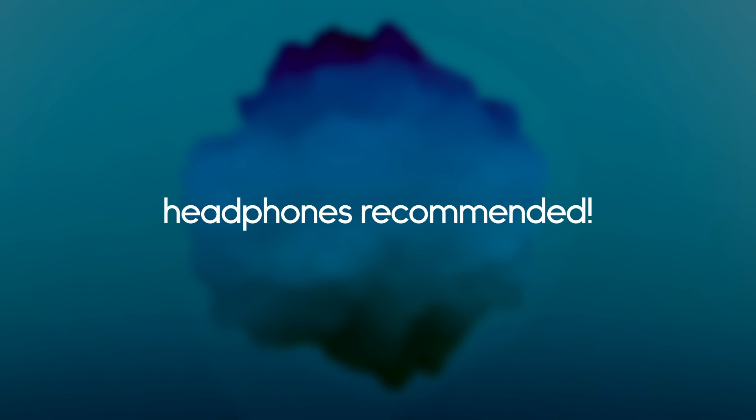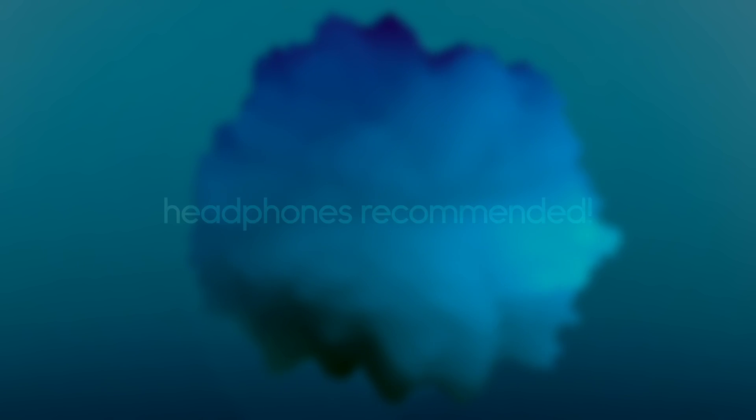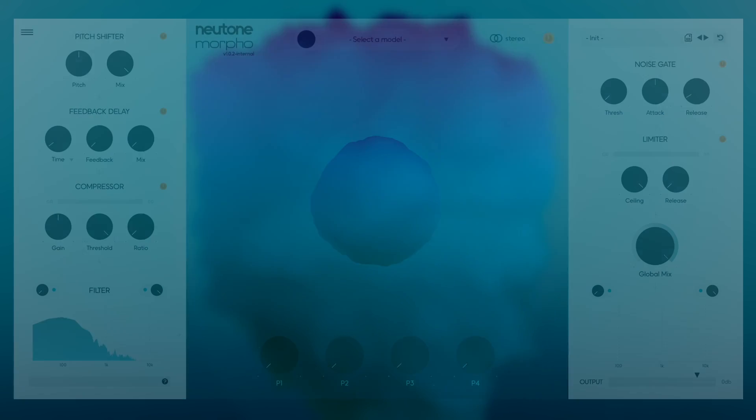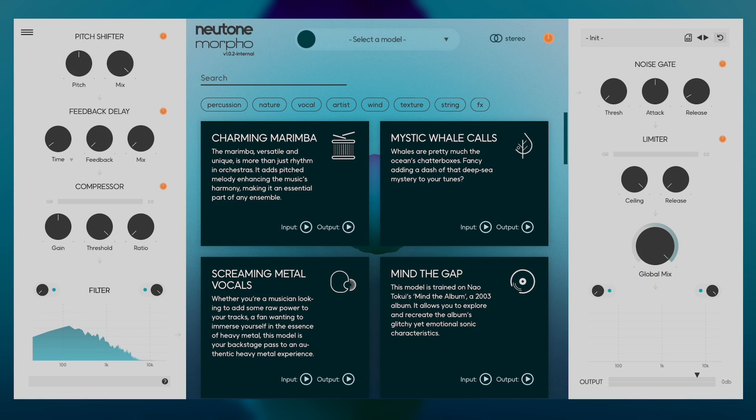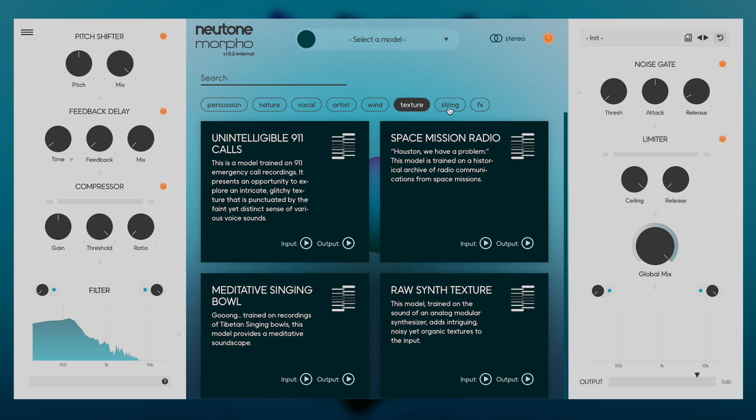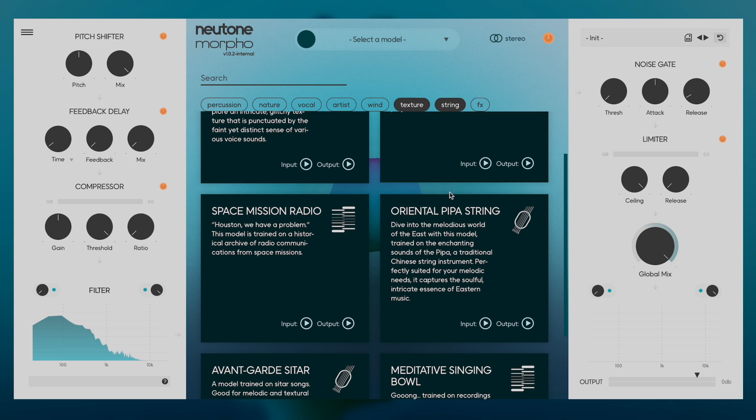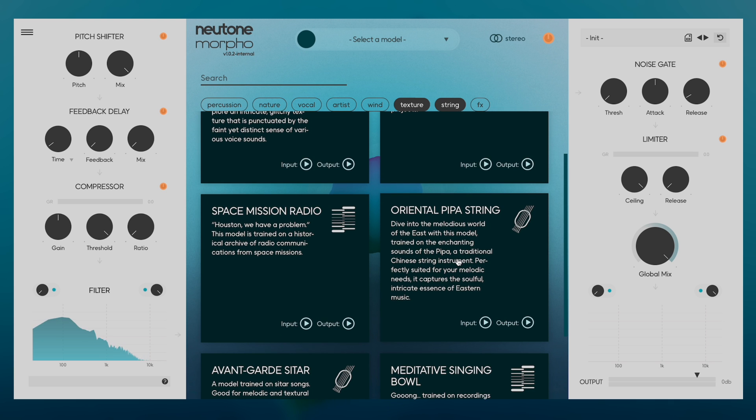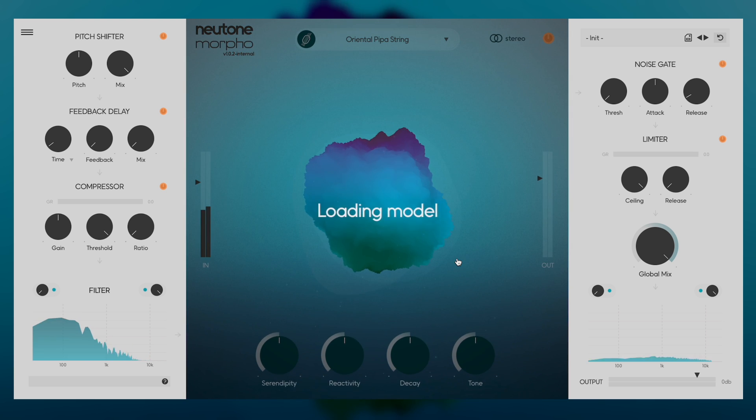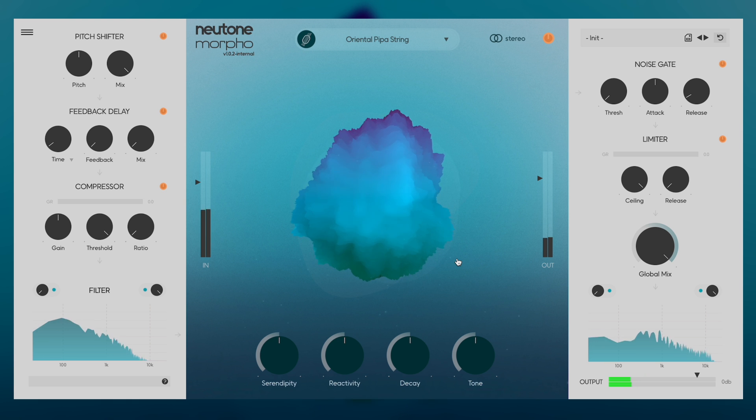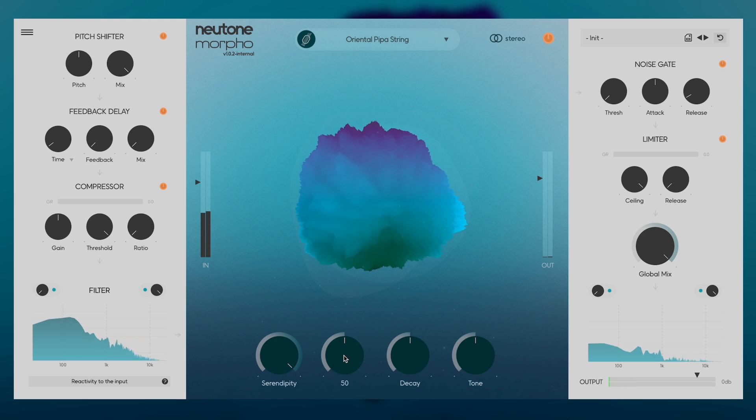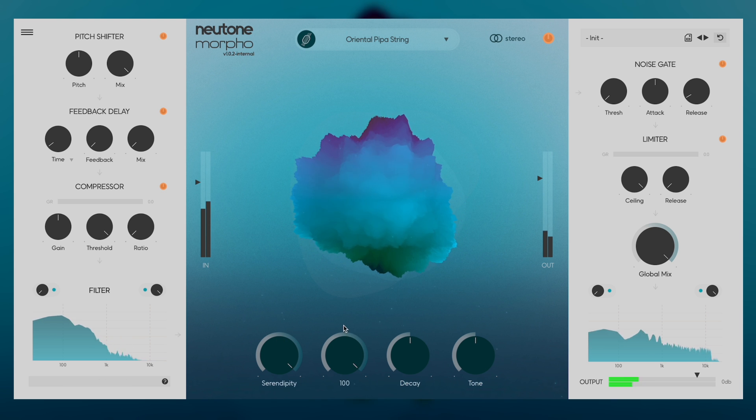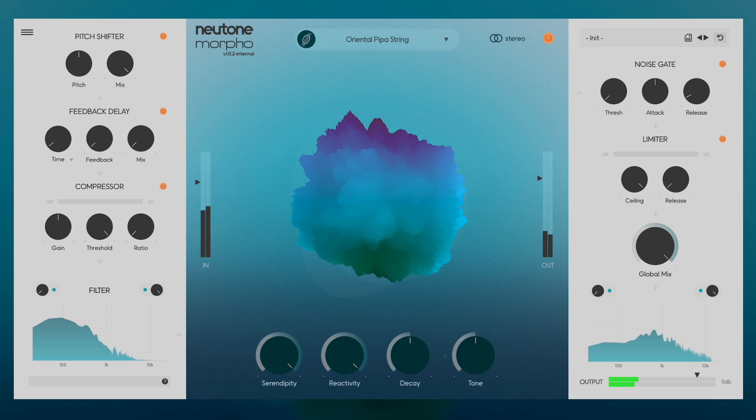Let's put Morpho through its paces with a practical example. I have this bass sound that I like, and I want to enhance it using Morpho. I'll choose this model based on a traditional Chinese string instrument called a pipa. When I load this model in its default state, you'll notice that it sounds a bit rubbish.